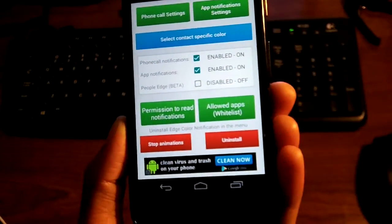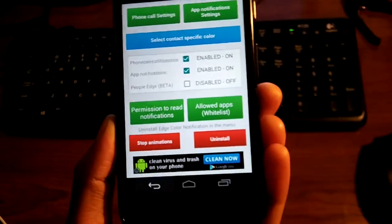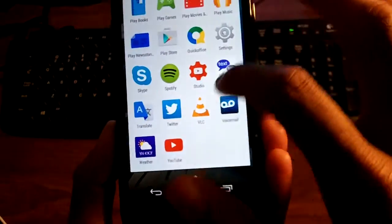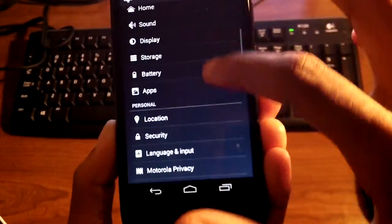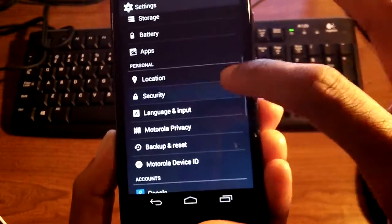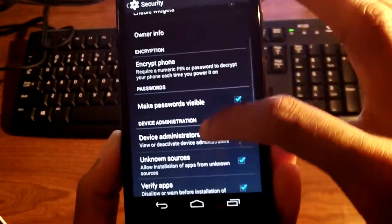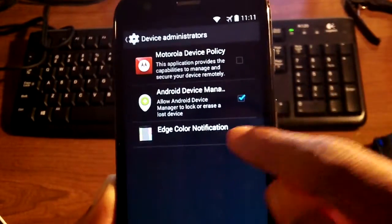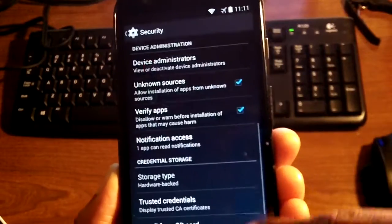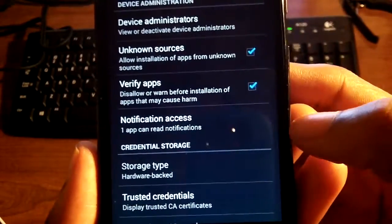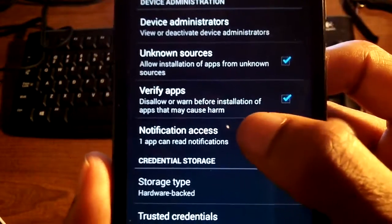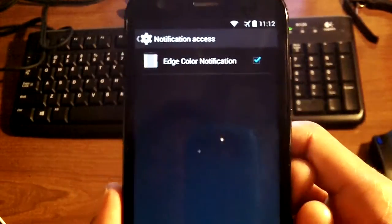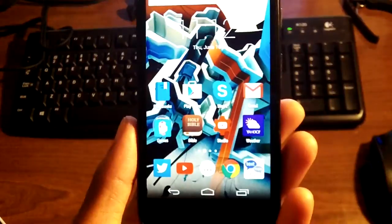That's pretty much it — a really cool, very easy application. If you're having any trouble with it, go into your Settings app, go down to Security, and go down to Device Administrators. Click on that and make sure it's checked. The last thing: if you're still having problems, go to Security, then Notification Access, and make sure that's checked. Then it should work no problem.